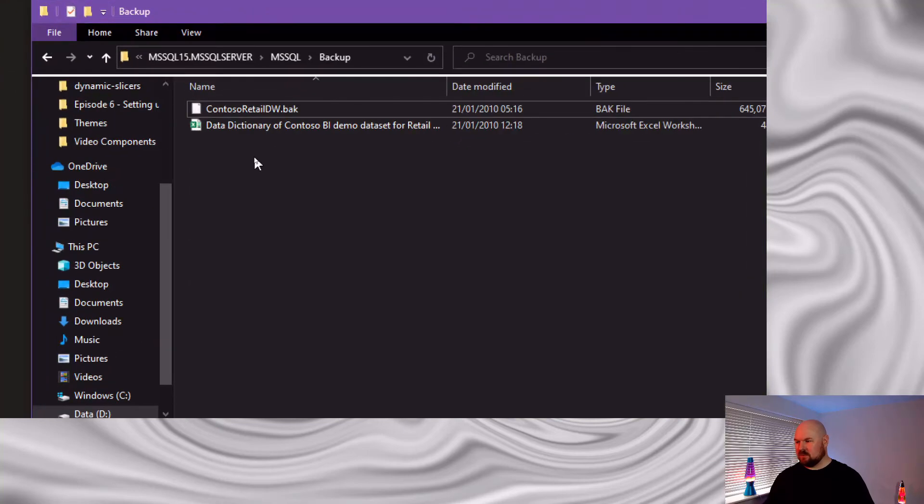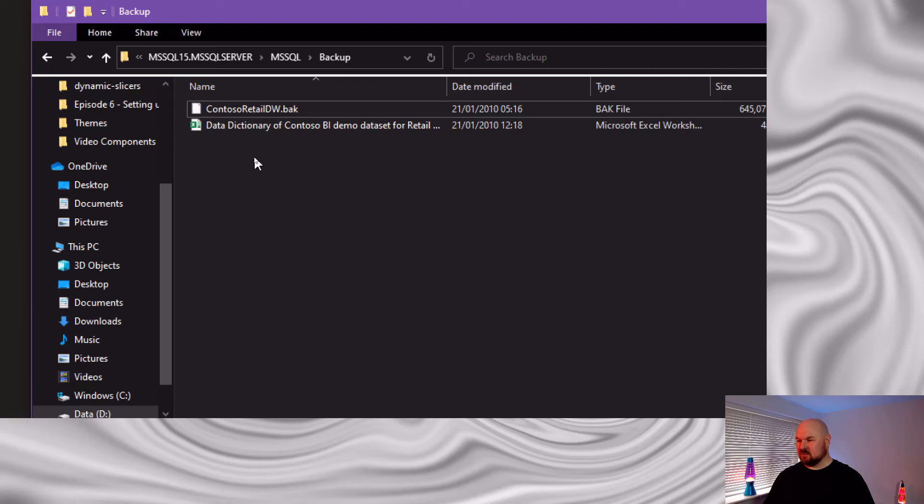So, you see the Contoso Retail DW.bak file, which is the backup file for the database that we've downloaded. But what's also pretty cool with this dataset download, is it comes with this Excel file that's a data dictionary for all the data that's contained in the database. Let's take a look.